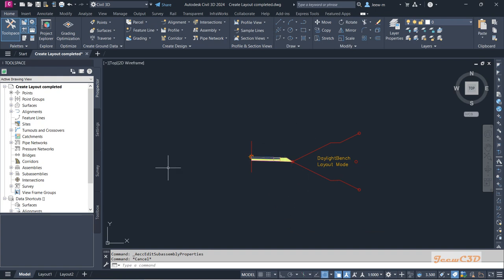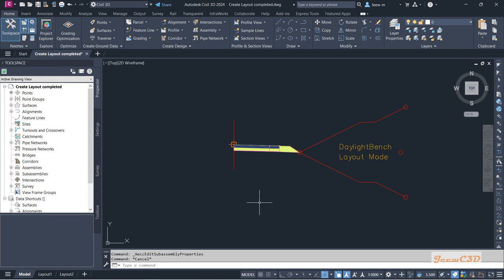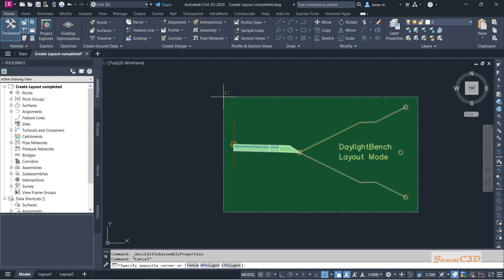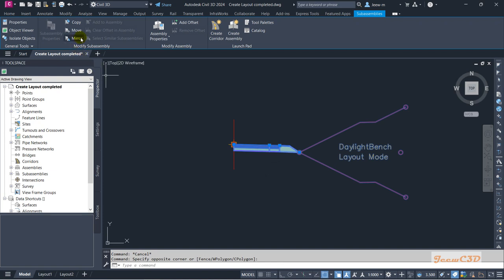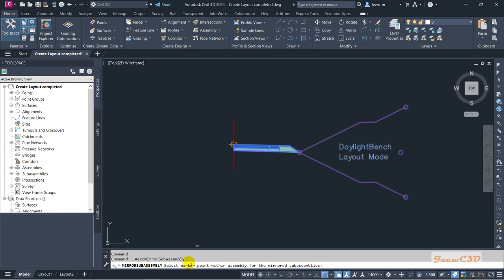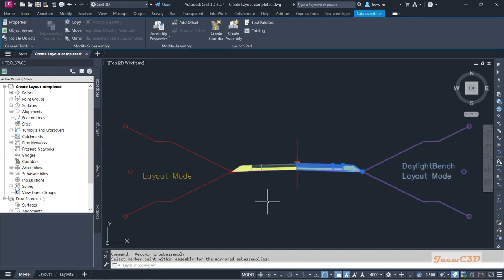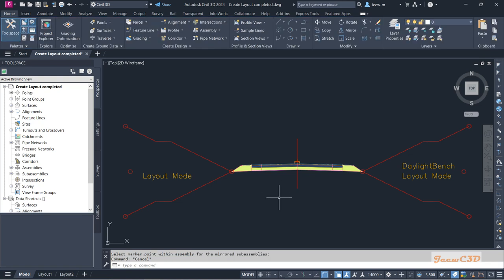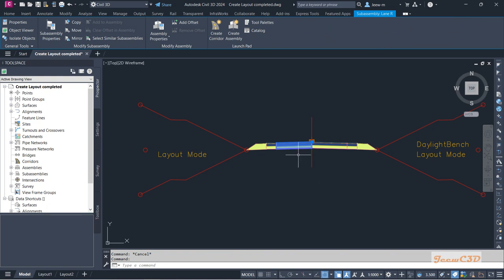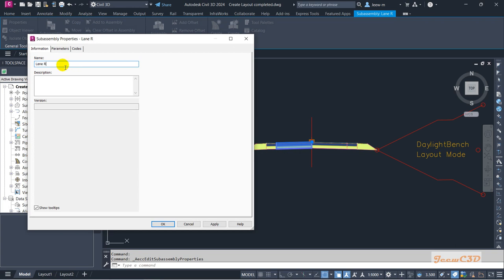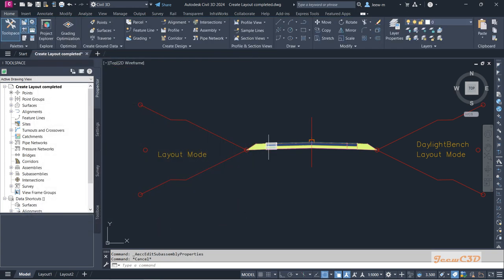The right side is now complete. To build the left side, since it is a mirror of the right, I select all the sub-assemblies — make sure you select only the sub-assemblies, not the assembly baseline itself. Then click Mirror on the ribbon. It asks you to select the mirror line, so I select the bottom of the assembly, and all sub-assemblies are mirrored to the left side. Press Escape. Now I need to rename the mirrored sub-assemblies since they still reference the right side.